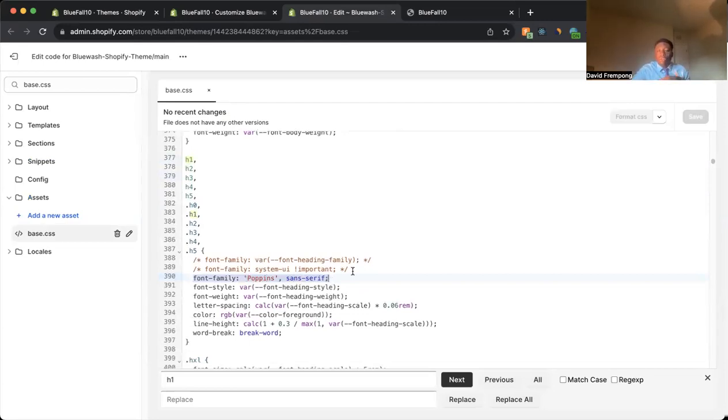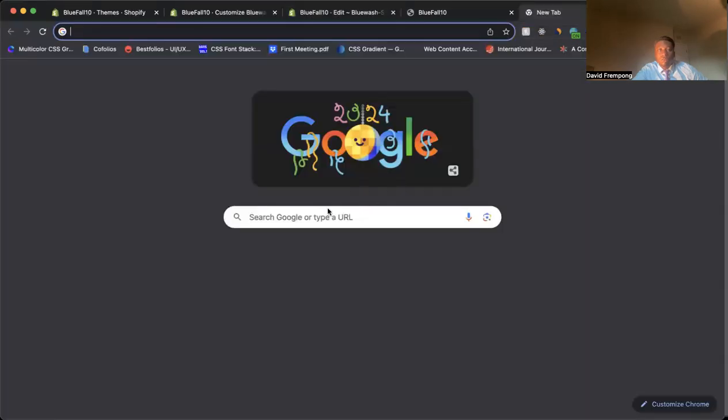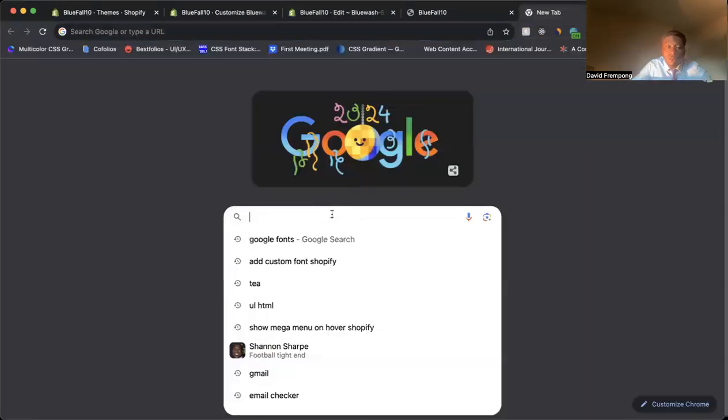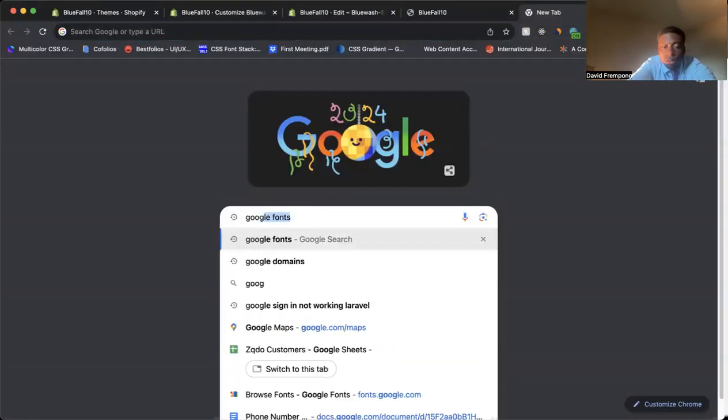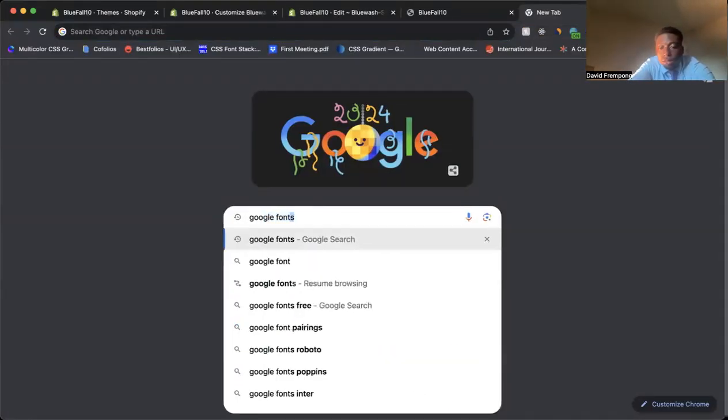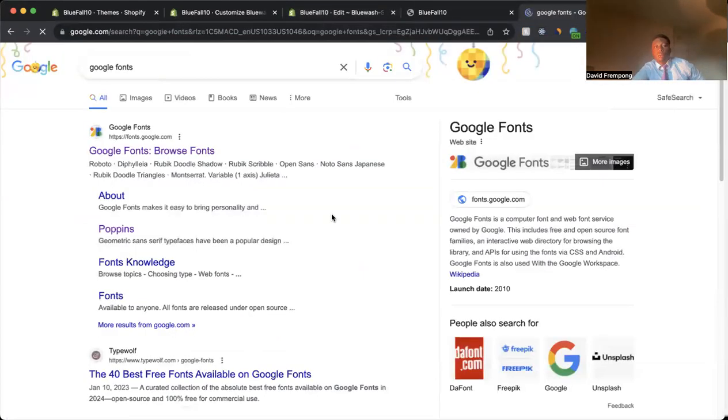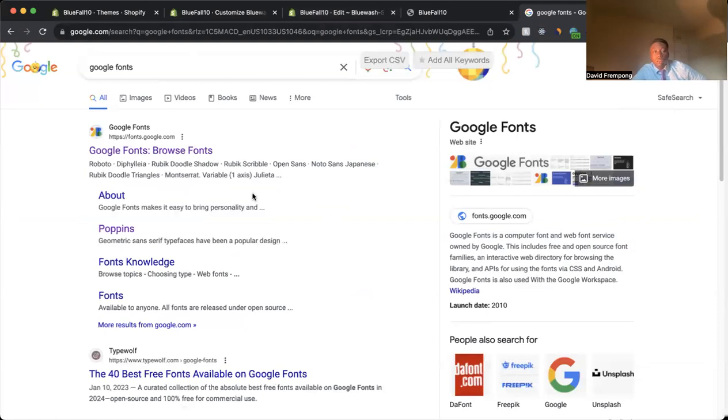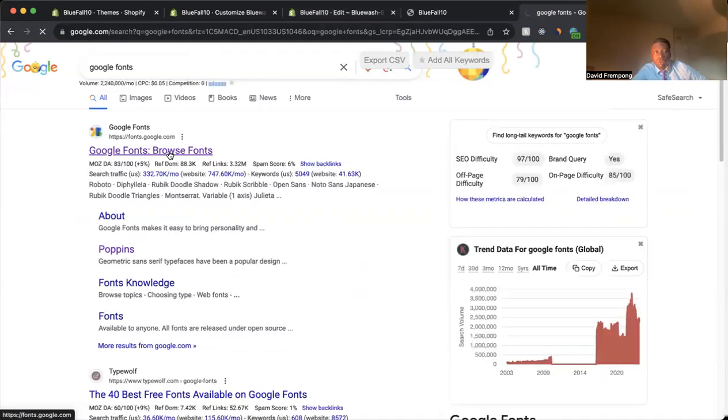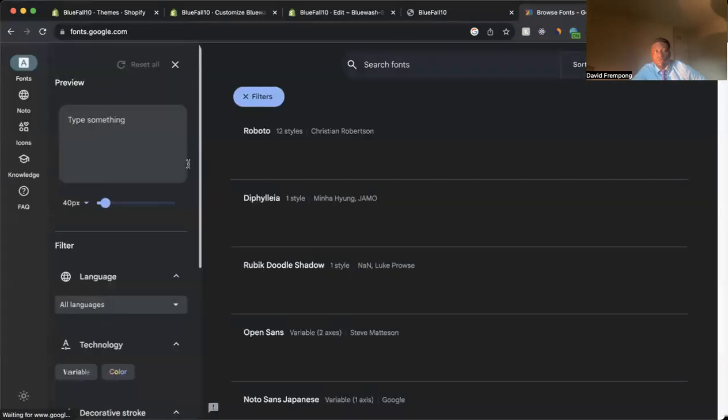Now we need to go and actually get that font. So the next step is we're going to go to Google Fonts. So let's come in here, type in Google Fonts. All right, let's go to Google Fonts.